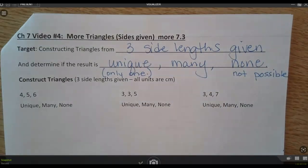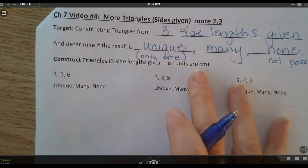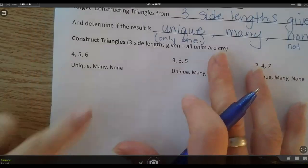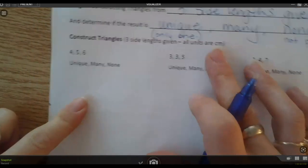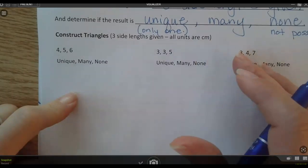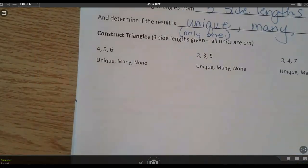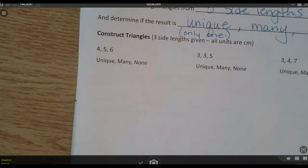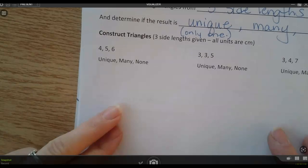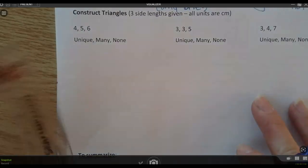So, construct triangles — 3 side lengths are given. All the units you see here are in centimeters. I'm going to construct a triangle that has a 4-centimeter side, a 5-centimeter side, and a 6-centimeter side. If you have a ruler, use it. If not, you're watching and following along, doing your best to sketch what I'm doing.